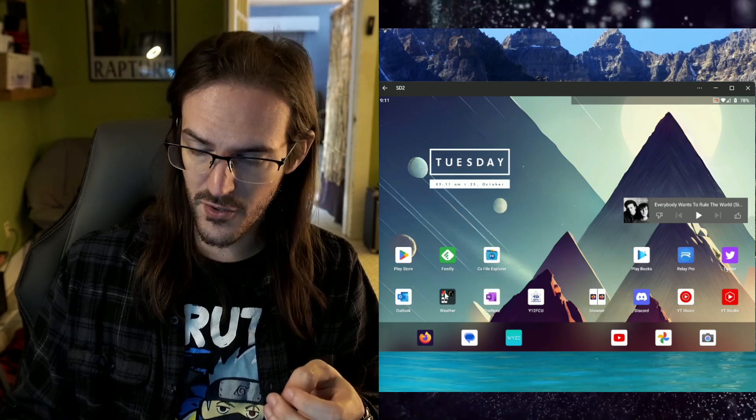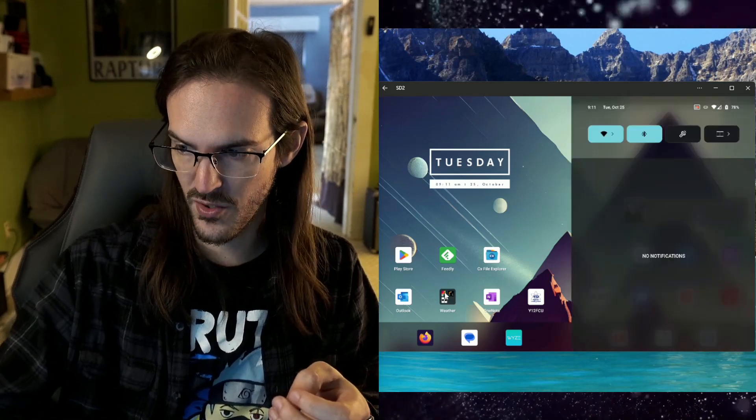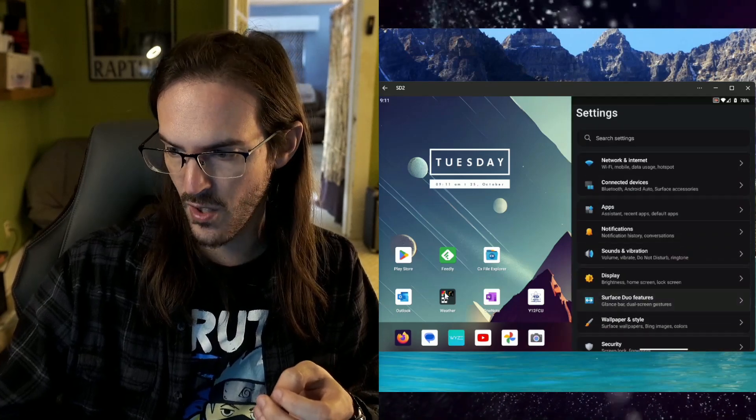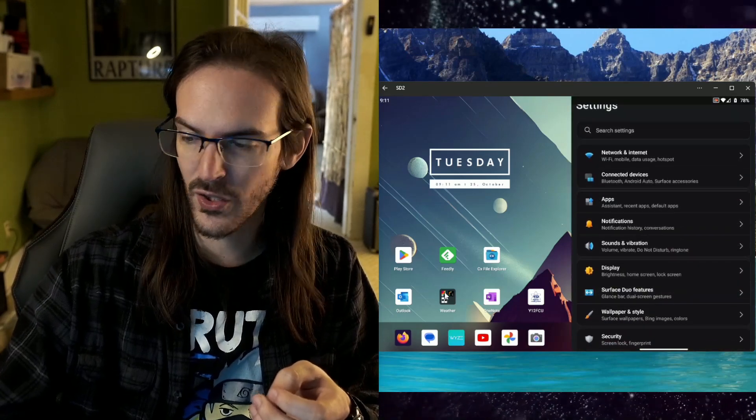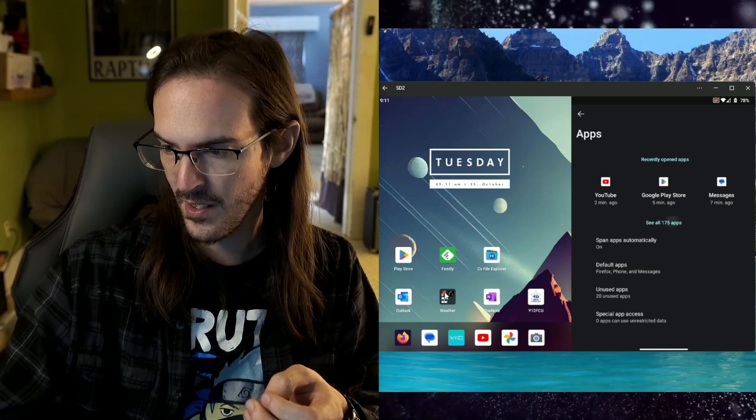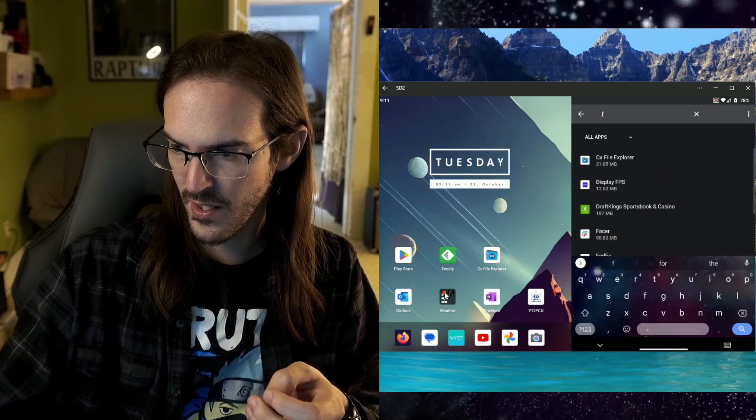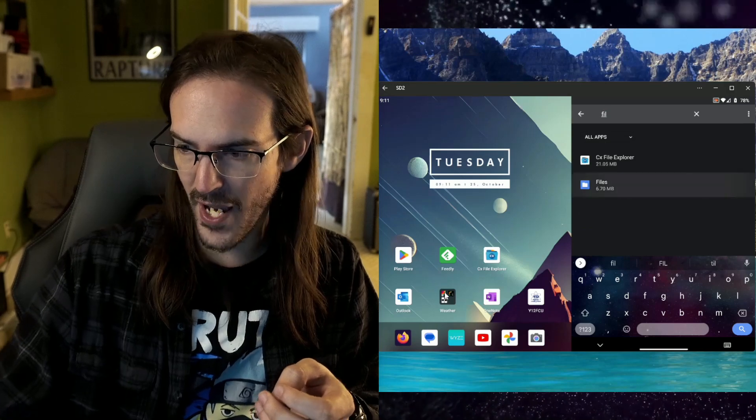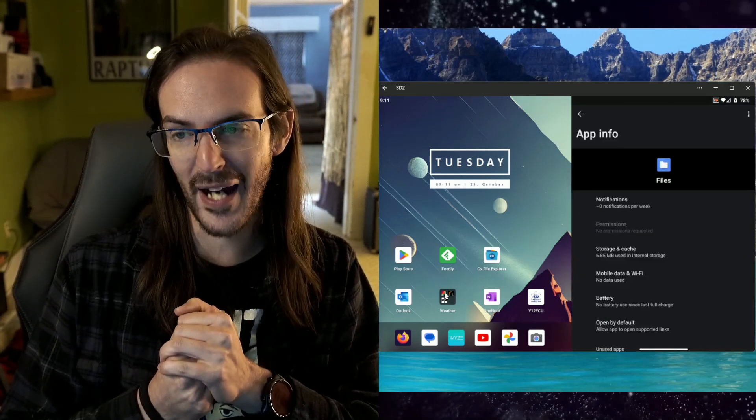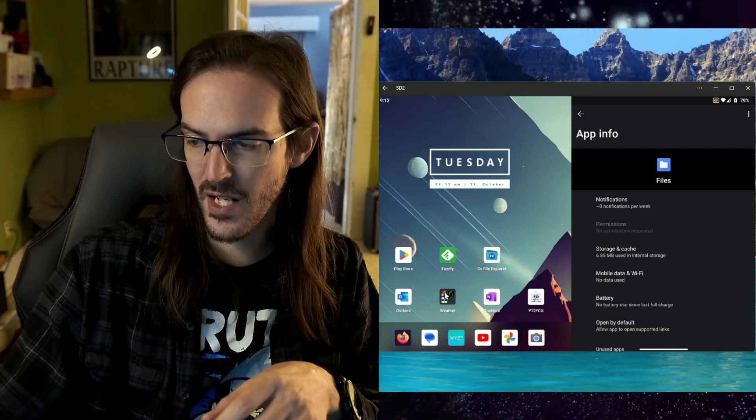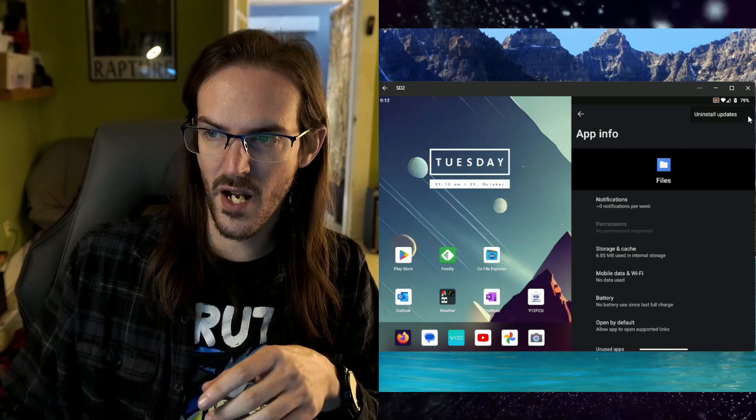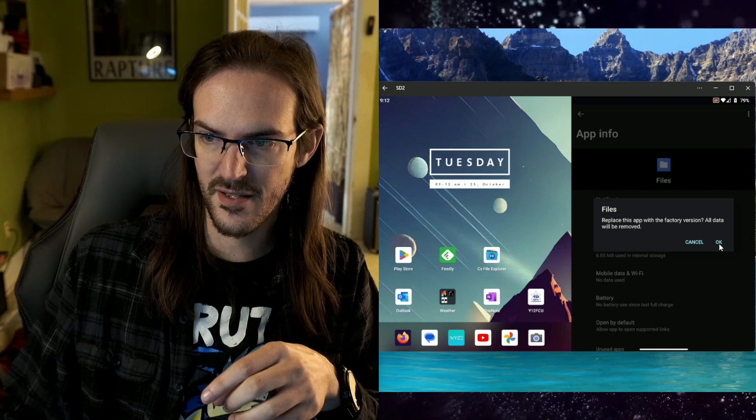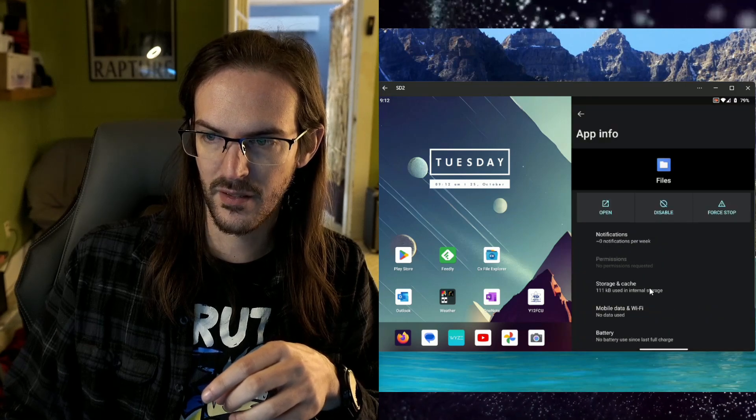So the first way we can address or solve that problem is to go into our settings. We're going to go, boy, does that settings app look good or what? Let's go into our apps. Let's go to see all. Let's hit search and let's type in files. Hey, what do you know? It's still there. You actually do still have this app. So then up here in the top corner where these dots are, click on that and hit uninstall updates. Let's go ahead and let that happen.